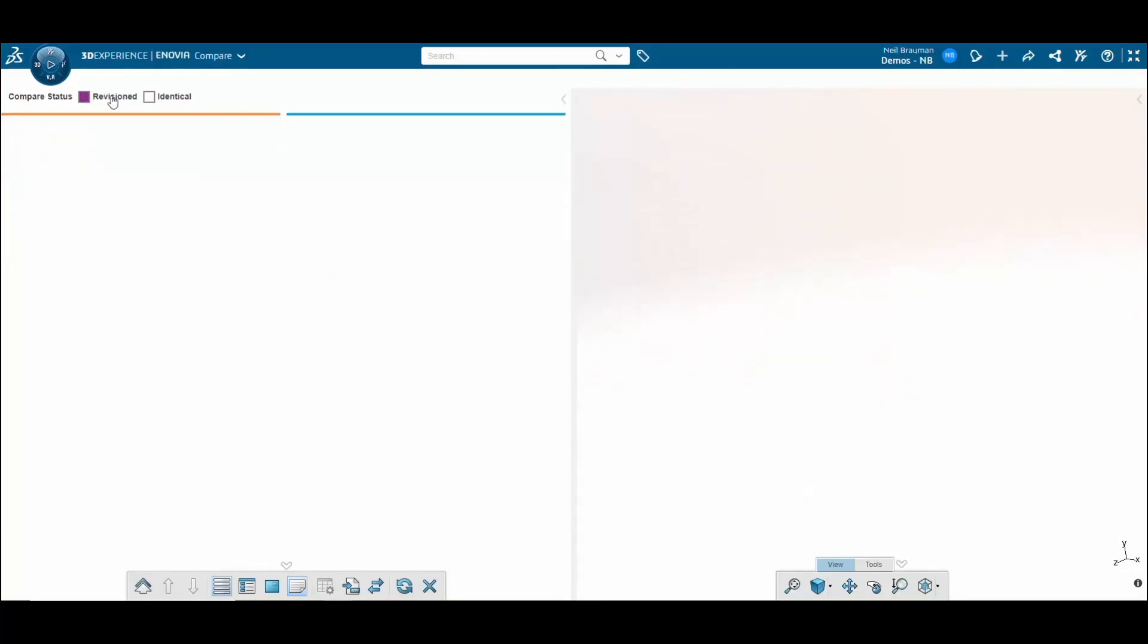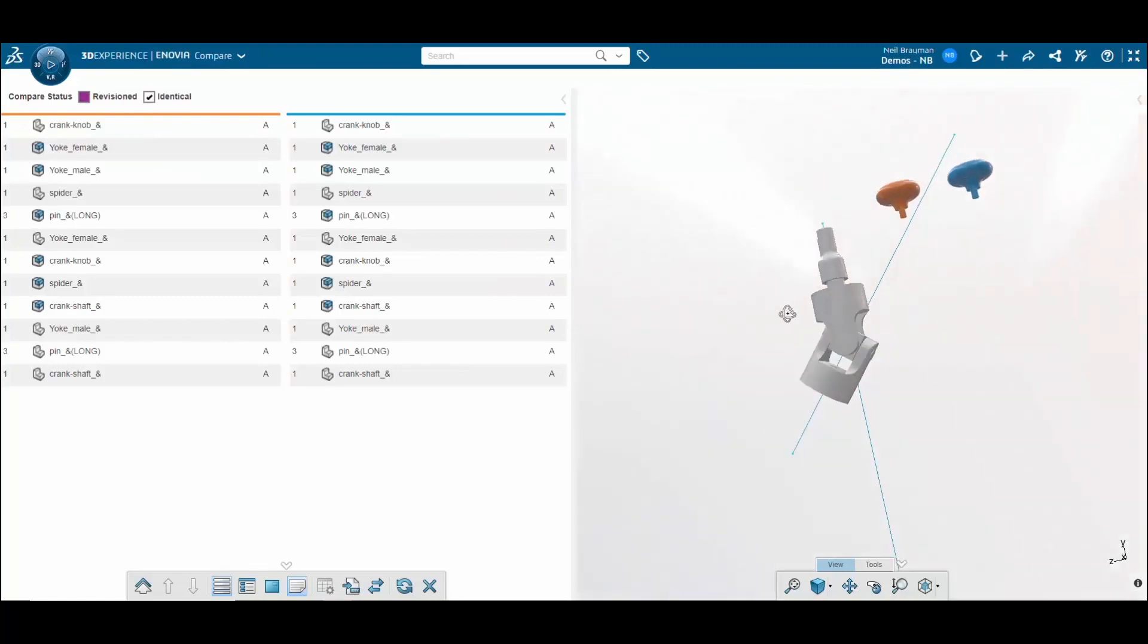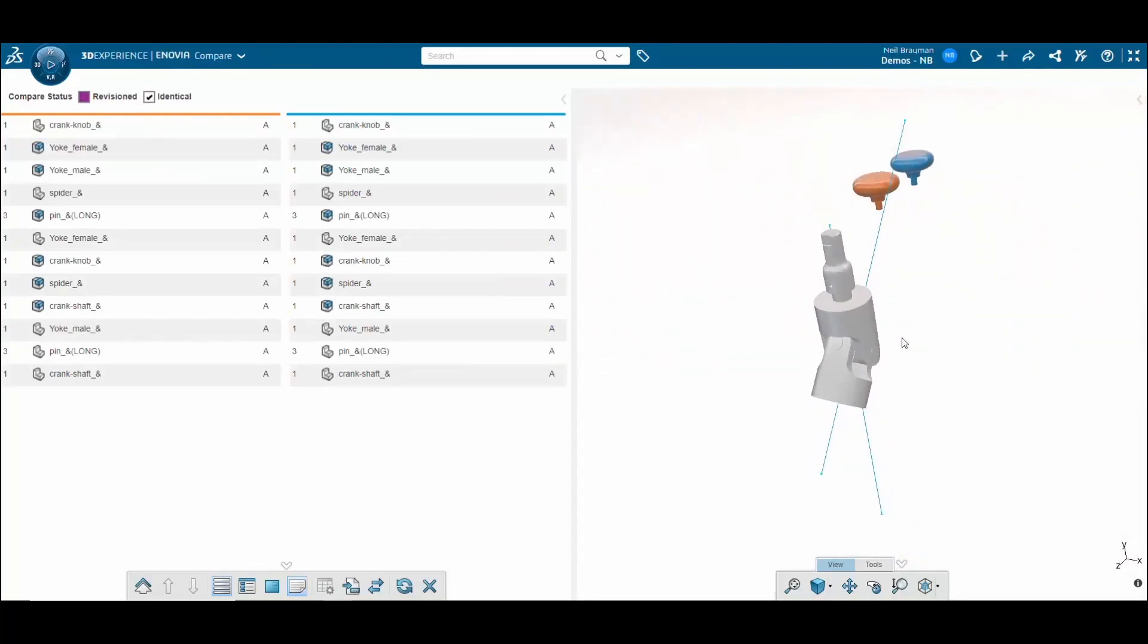Also, I can uncheck revised and click on identical to see which pieces didn't change.